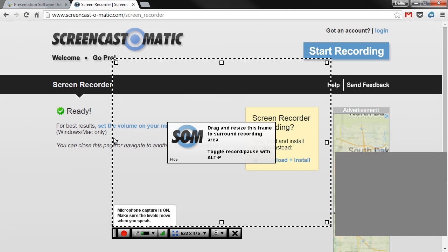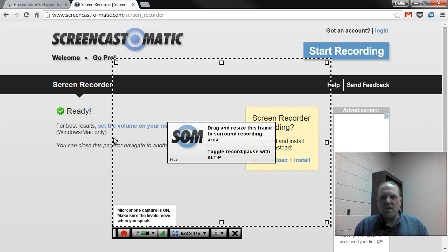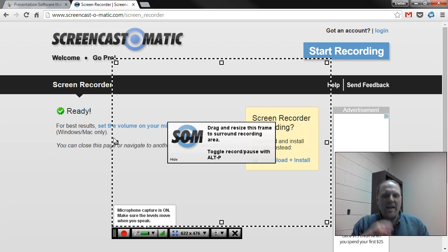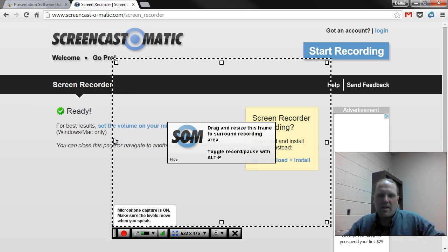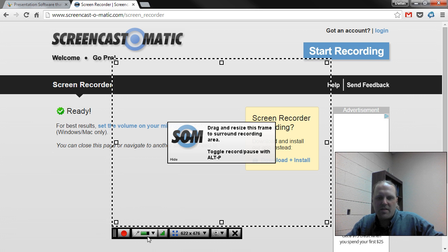Screencast-O-Matic.com is a Java-based program, so if you get a prompt to start Java, allow it, or to update Java, follow those instructions. Once Java is running, you'll get your webcam preview because Screencast-O-Matic is recording your webcam, and it's also recording sound and will indicate that.